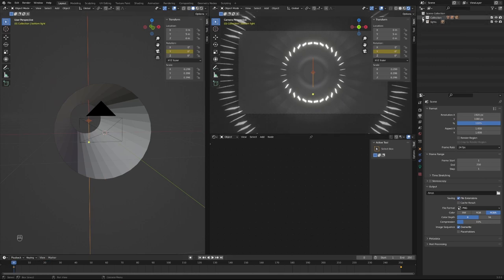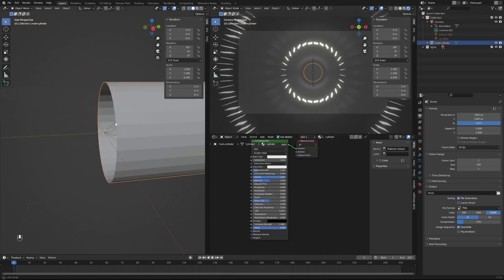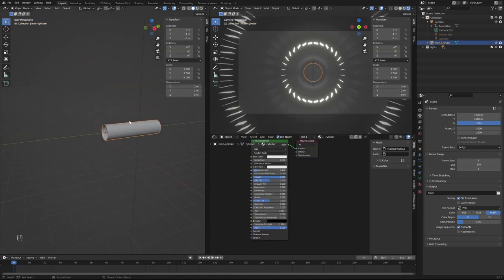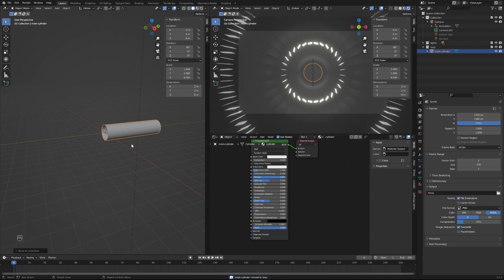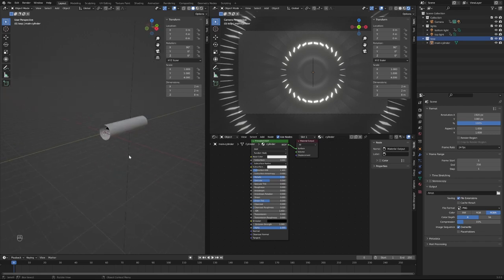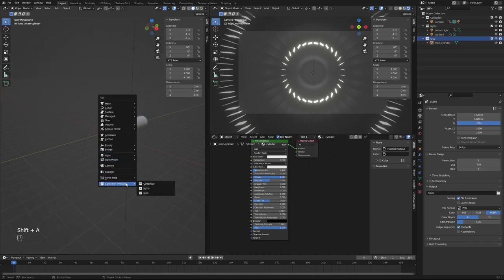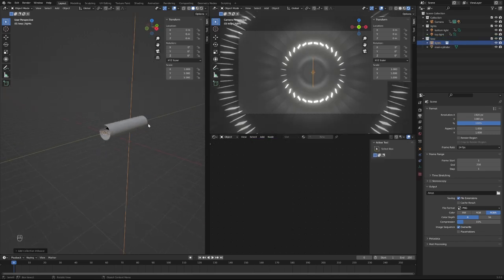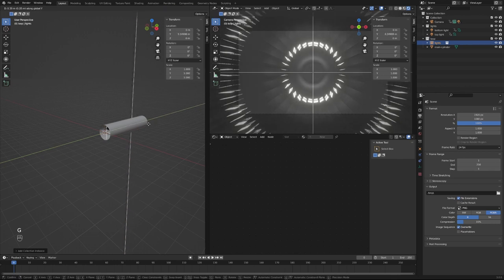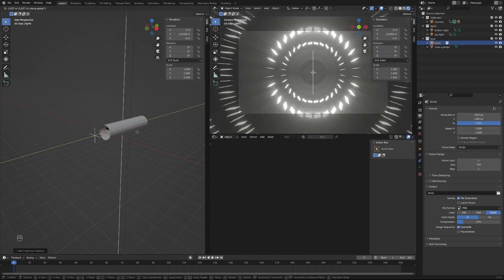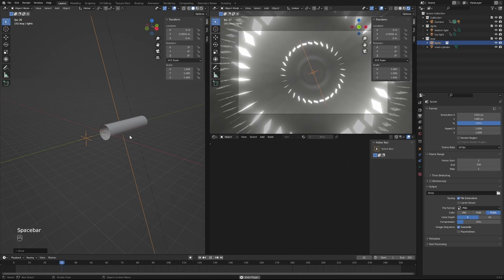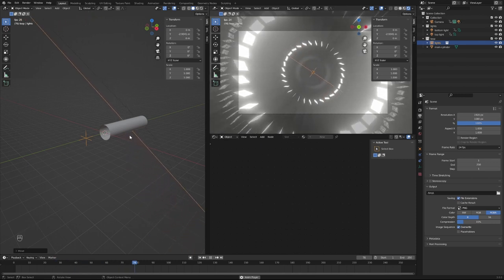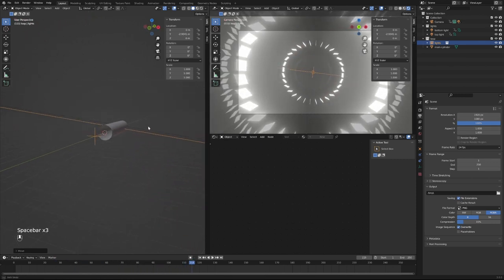Now what we're going to also do here is press the loop there, the little cylinder. Press new collection, call it loop. And what we're going to do is in that loop we're going to Shift A, bring in a collection instance which is the lights. So we just made it kind of like a duplicate just without the camera. And you can kind of see they do follow the movement. Let's go back, we got our lights, let's bring it right about here.